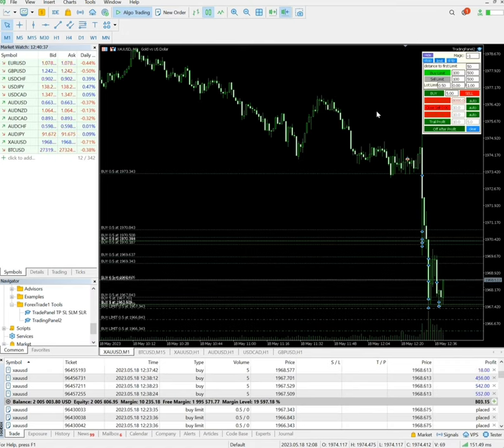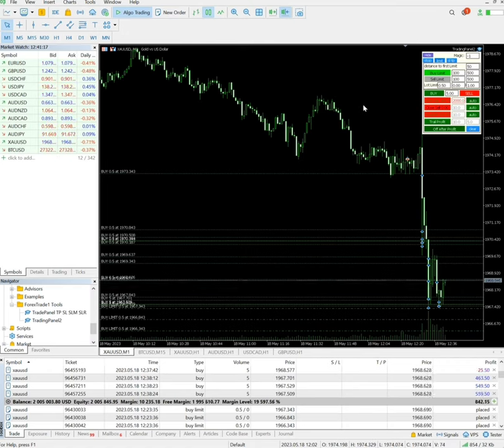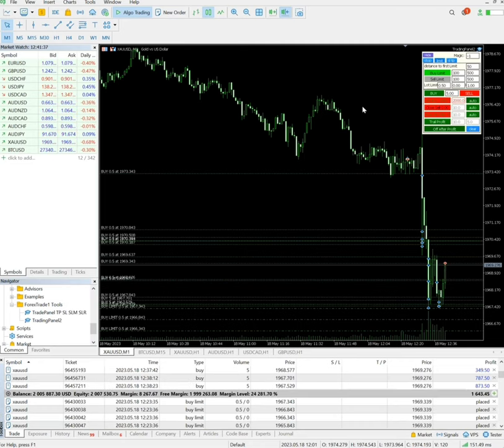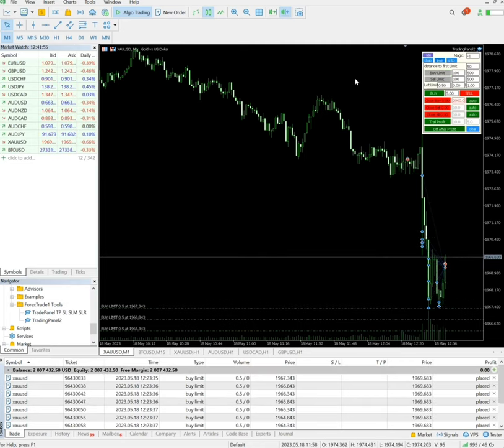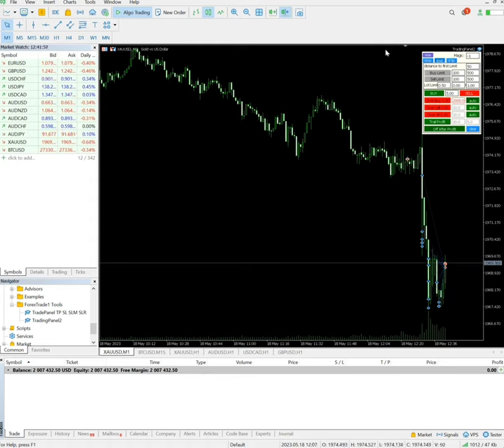Yes, now it's coming in profit. 2000 we have edited and all the positions are closed, profit is booked. Thank you so much.